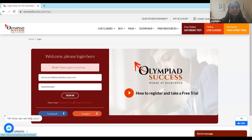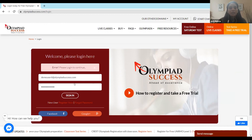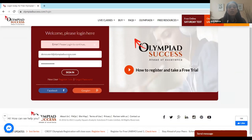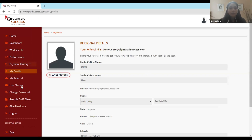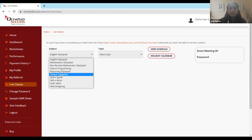Now I'll give you a tour of the Olympiad Success dashboard — how to access reading material, practice questions, and topic-wise worksheets. Go to olympiadsuccess.com and click on the 'My Account' button. Enter your username and password, which is your email and password, then click sign in. You'll be redirected to the profile page — make sure your profile is complete, otherwise you won't be able to access other tabs. Once your profile is complete, click on the 'Live Classes' button to see which subjects you've subscribed to.